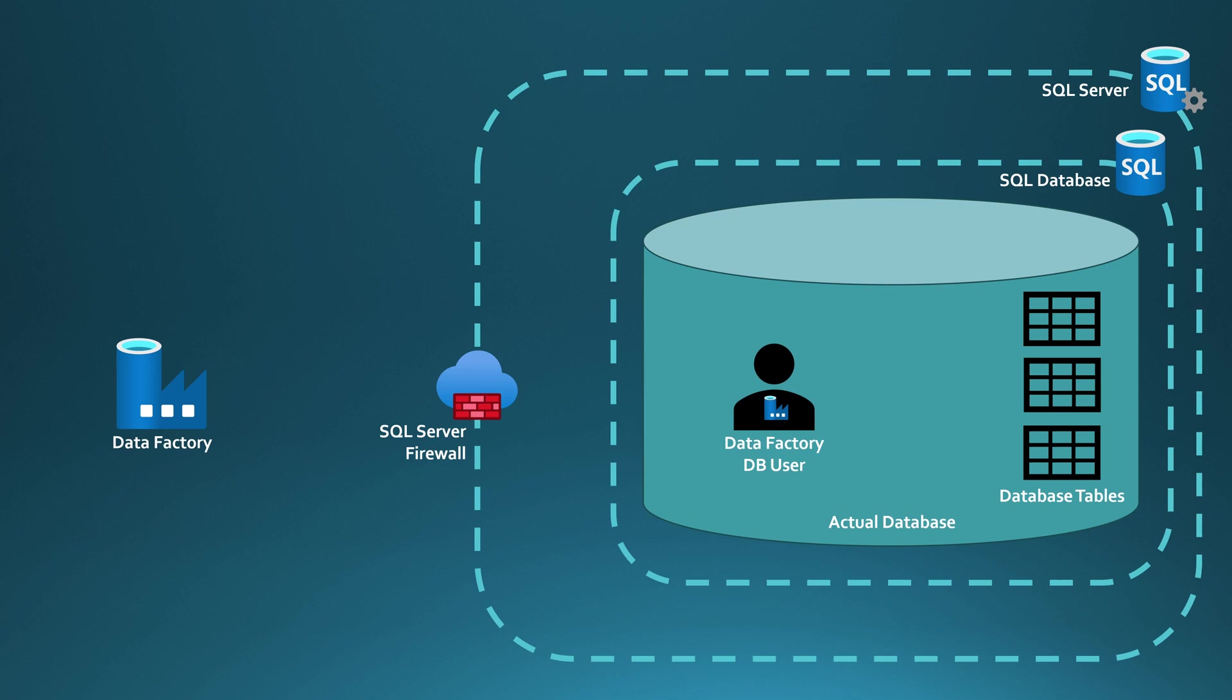We can create that user by using Azure Data Factory's system-assigned managed identity, and then grant sufficient access for that user to access those database tables. After we have done that and made sure that there is a firewall opening in the SQL Server Firewall for our Data Factory...